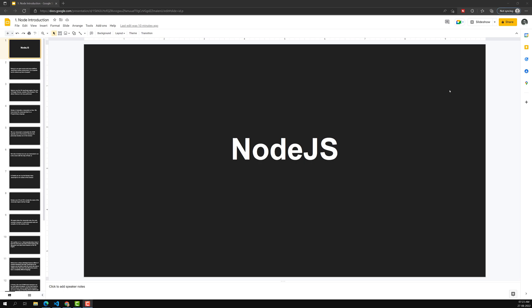Hi friends, this is Leela. Welcome to my channel LeelaWebDev. Welcome to my new course on Node.js.